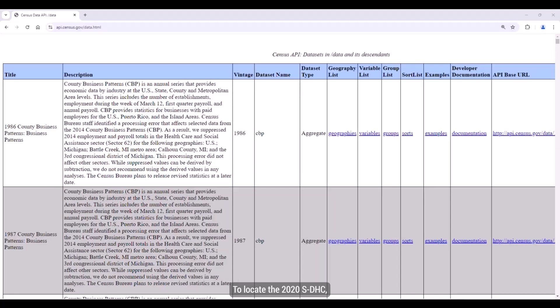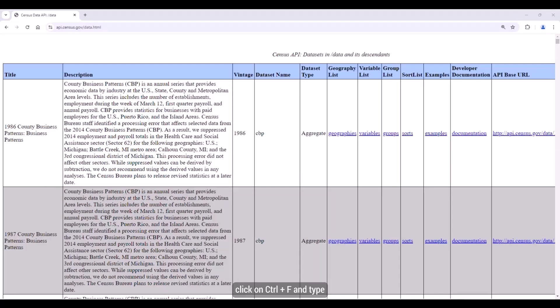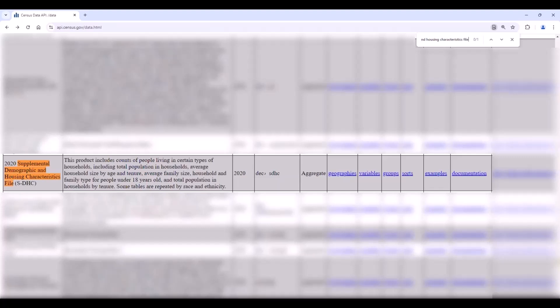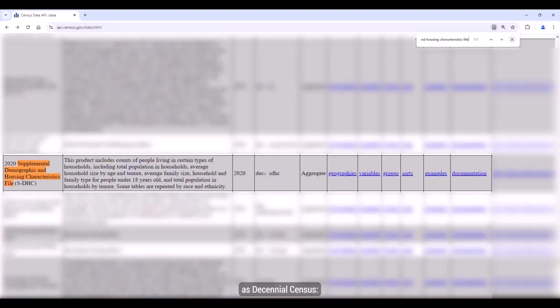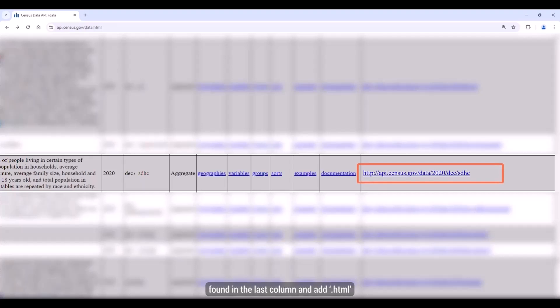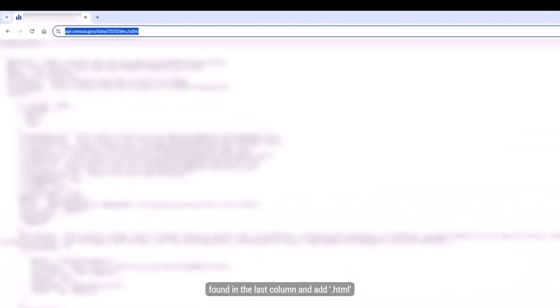To locate the 2020 SDHC, click on Ctrl-F and type 'Supplemental Demographic and Housing Characteristics file' into the search bar that appears. The dataset you want is the one labeled as Decennial Census Supplemental Demographic and Housing Characteristics file. To isolate the information for this dataset so you don't have to worry about the other datasets found on this page, click on the API base URL found in the last column and add .html to the end of it.